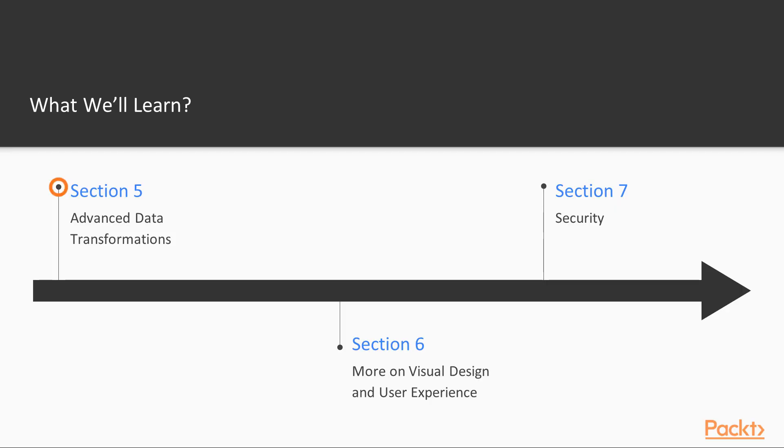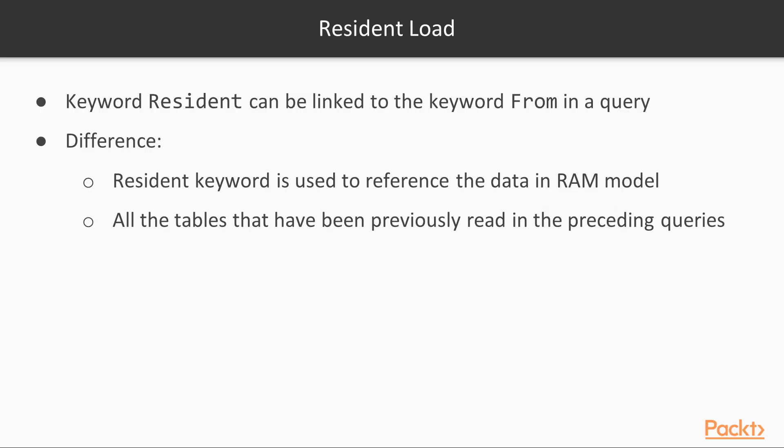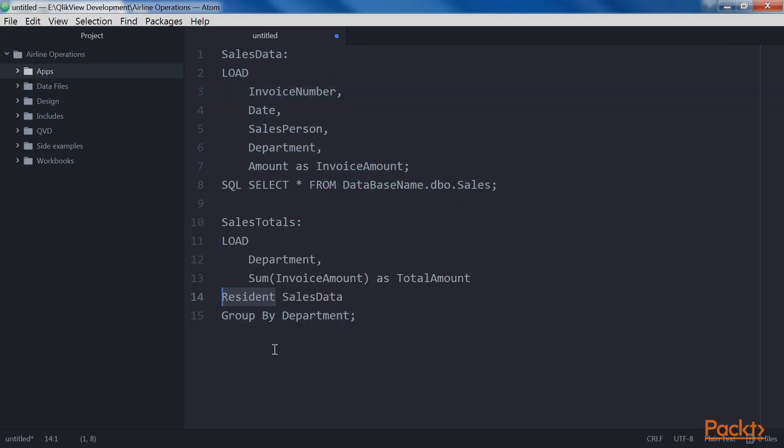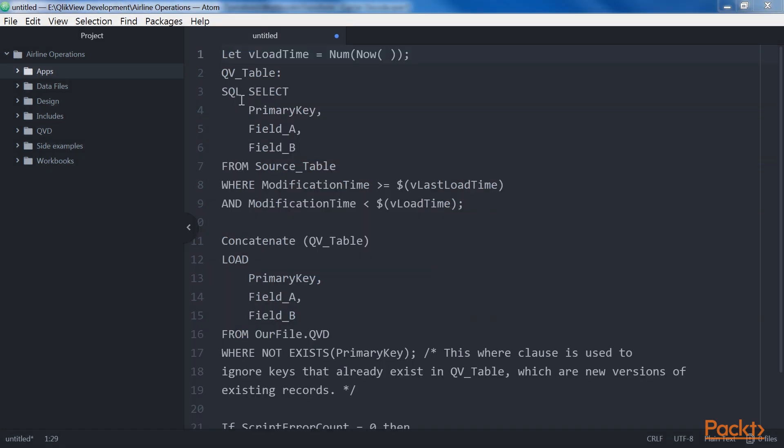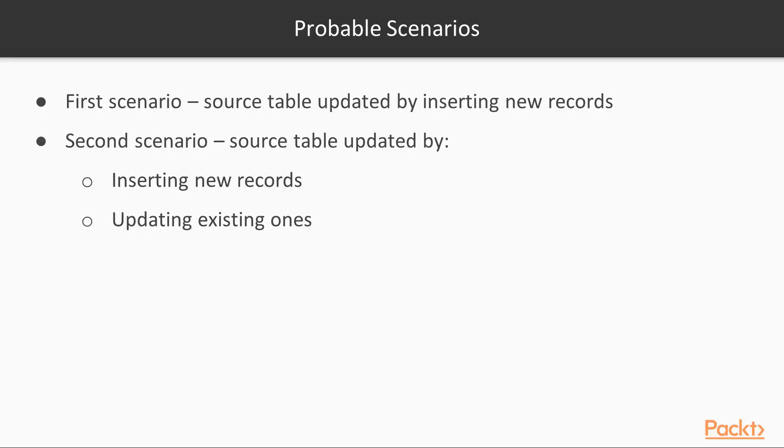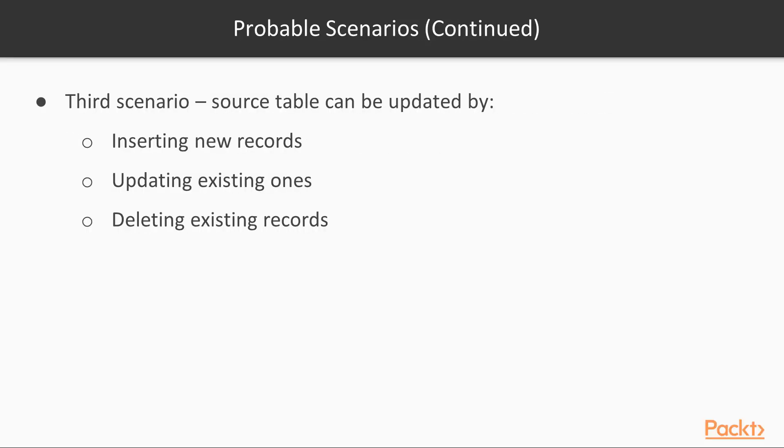The fifth section, Advanced Data Transformation, returns to the topic of data transformation. We will learn about the most commonly used data architectures that can ease QlikView development and administration. Next, we will take a close look at aggregating and sorting data in the data model.